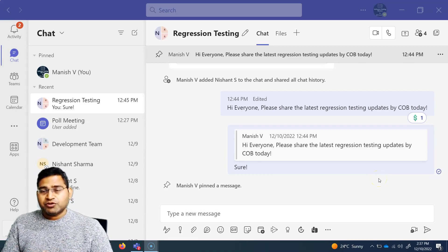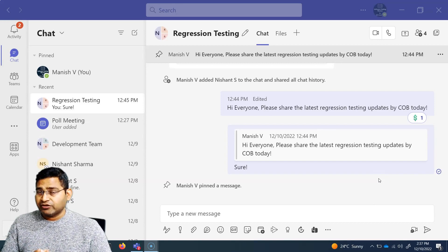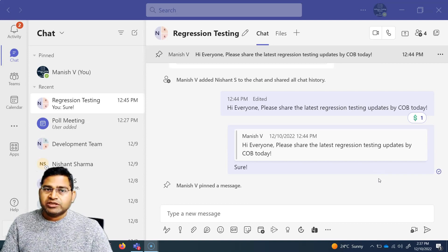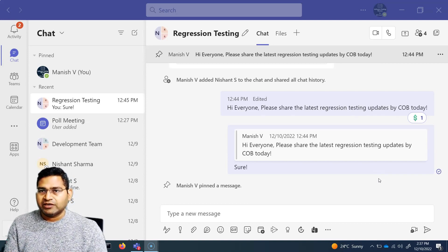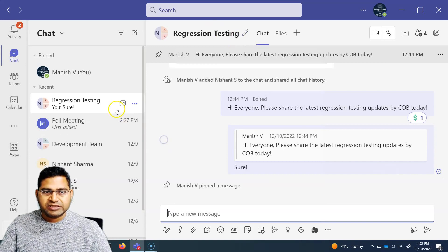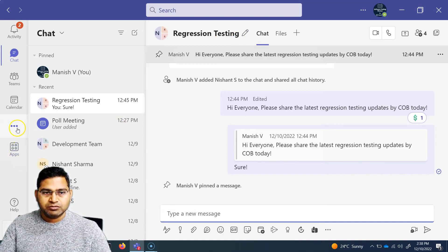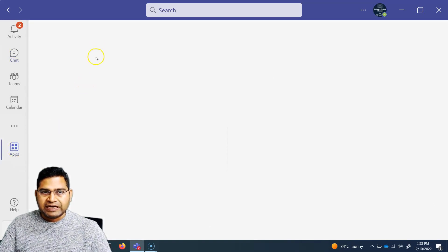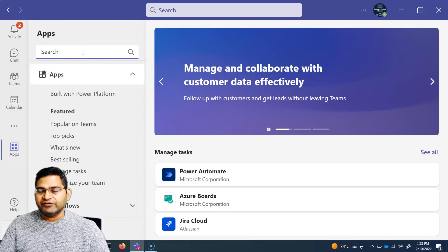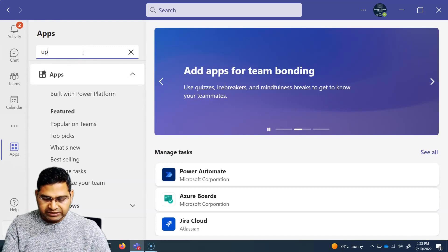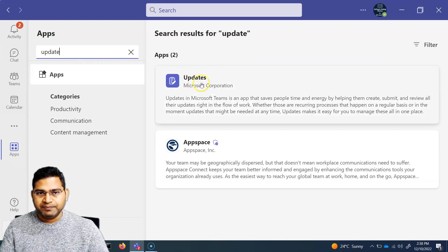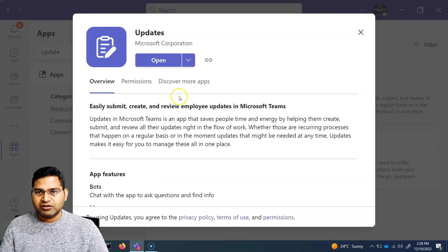Hey everyone, welcome back. In this Microsoft Teams tutorial, we are going to learn about the Microsoft Teams Updates app. If you want to find it, go to the apps section and search for 'updates' in the Microsoft Teams marketplace. You will see the Updates app from Microsoft available there.